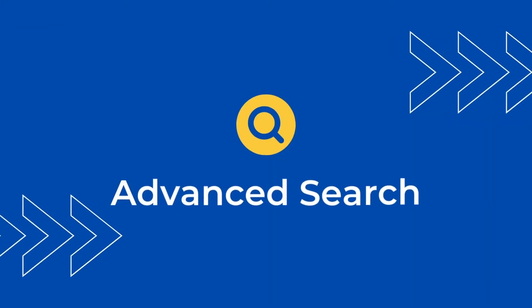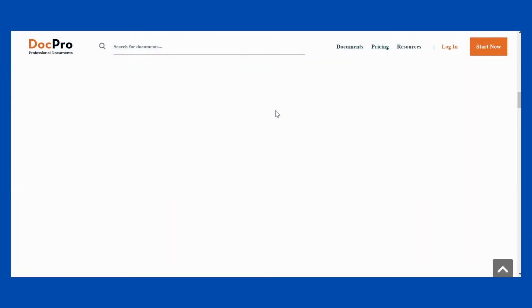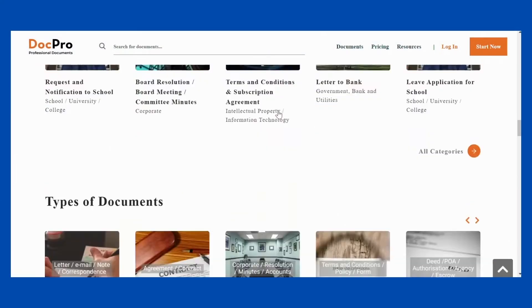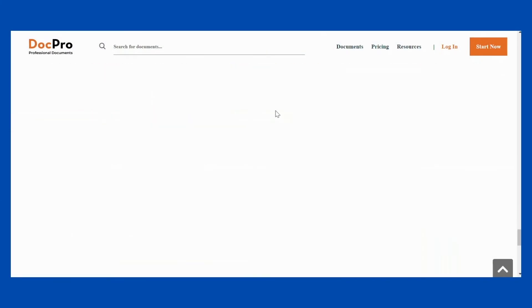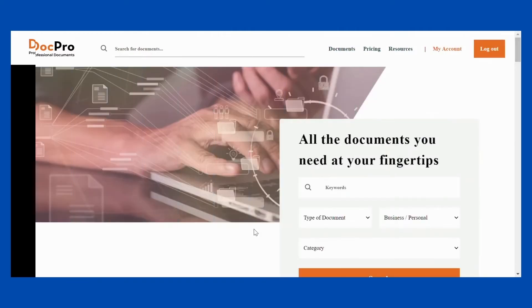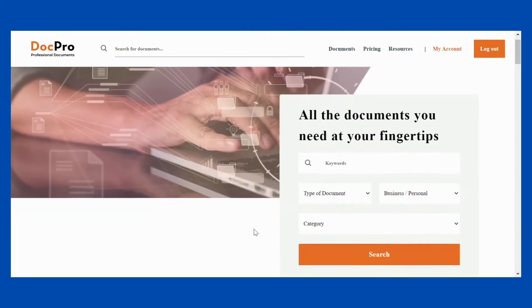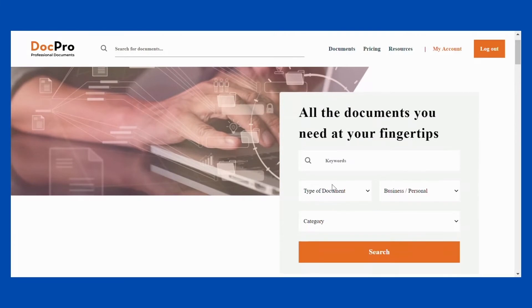Advanced search. You can find the advanced search at the bottom of the page to filter the documents that you want. If you have logged in, your advanced search will also appear on the home page.